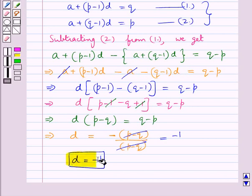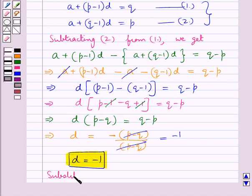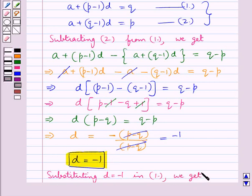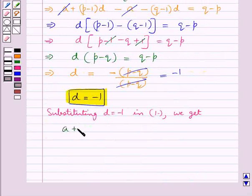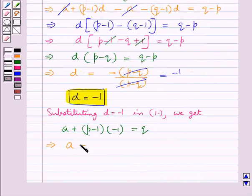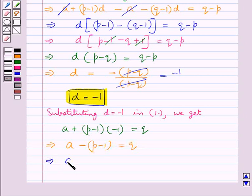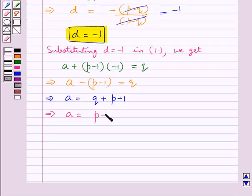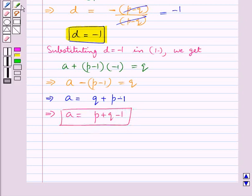So we have got the value for d. Substituting d equal to minus 1 into equation 1: a plus (p minus 1) into (minus 1) equals q, which means a minus (p minus 1) equals q. So this gives us a equals q plus p minus 1, or a equals p plus q minus 1. So we have got the value for a as well.